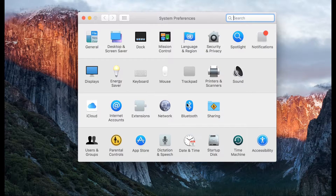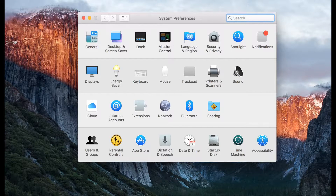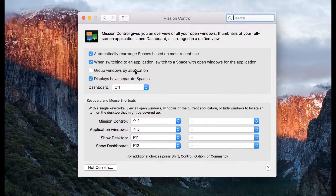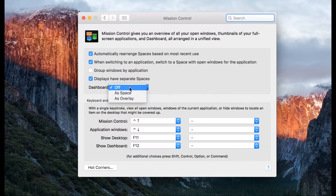Open System Preferences. Click on Mission Control. Enable Dashboard as a Space.